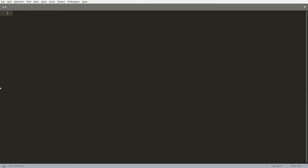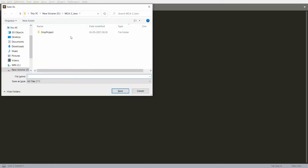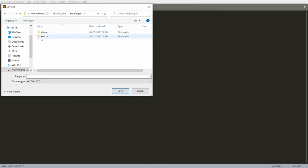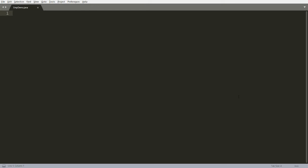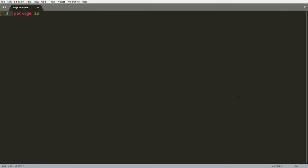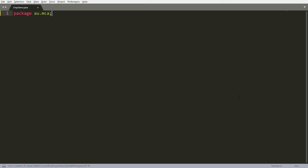In Sublime, I am saving my program in D drive > mca2java > emp project > source folder, saving it as 'EmpDemo.java'. Now here I define the package — for example, the package is 'au.mca'. So 'au.mca' is my package name.